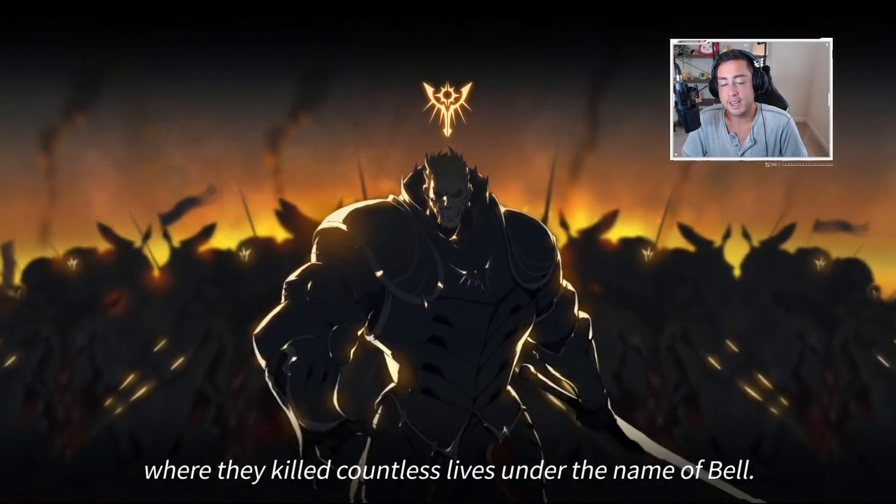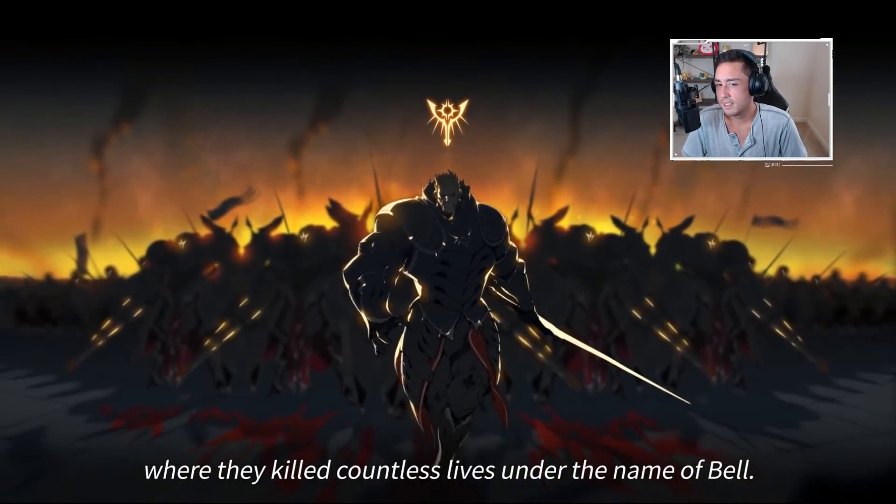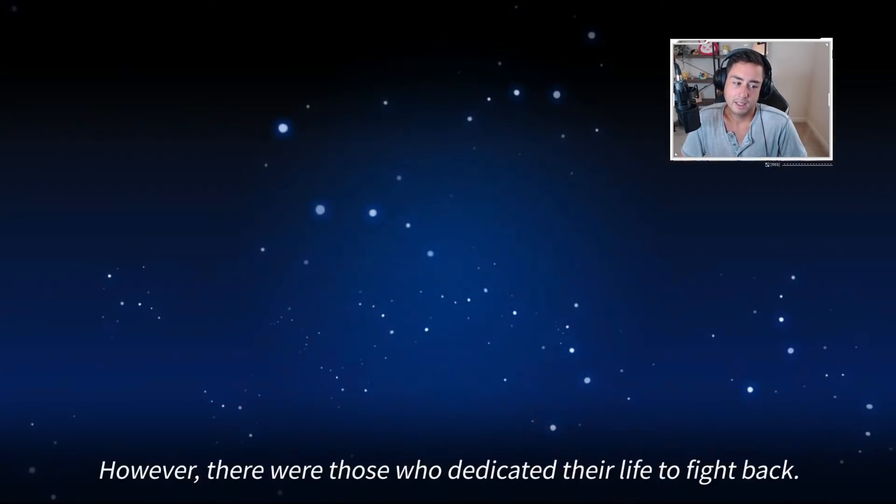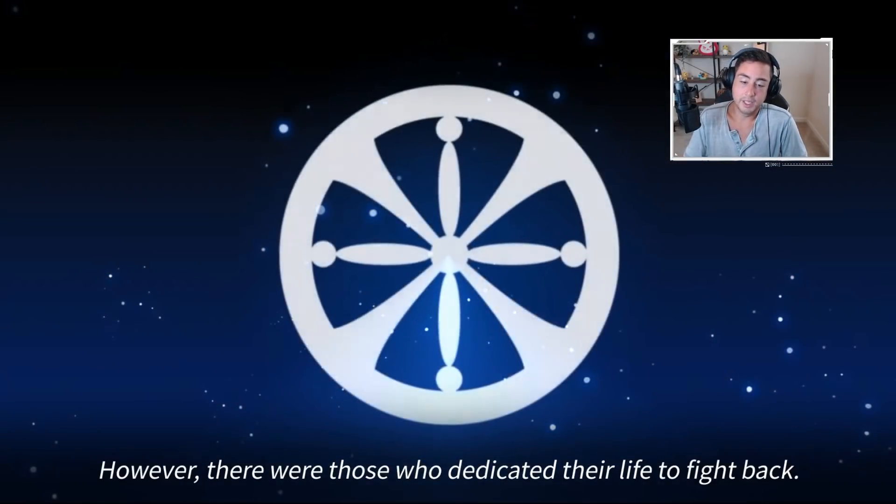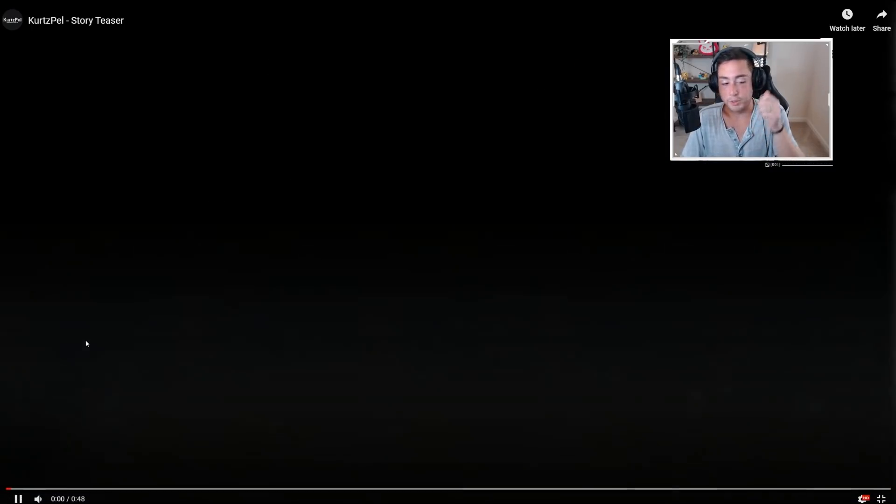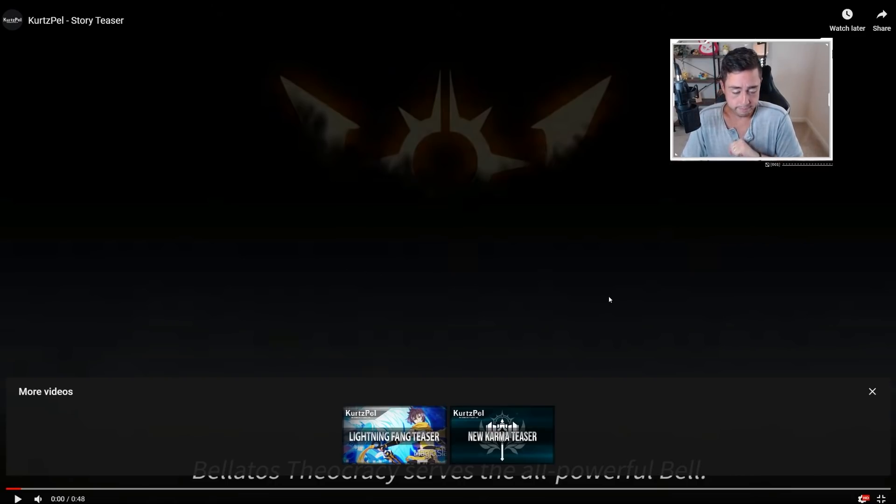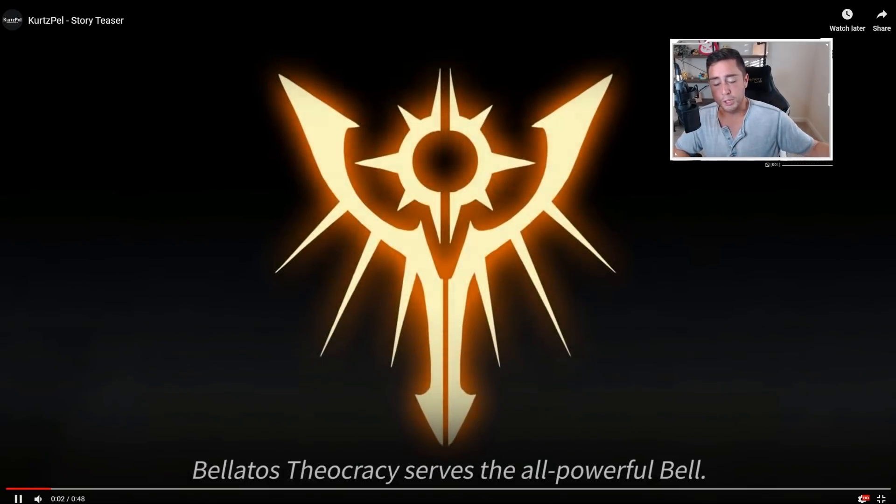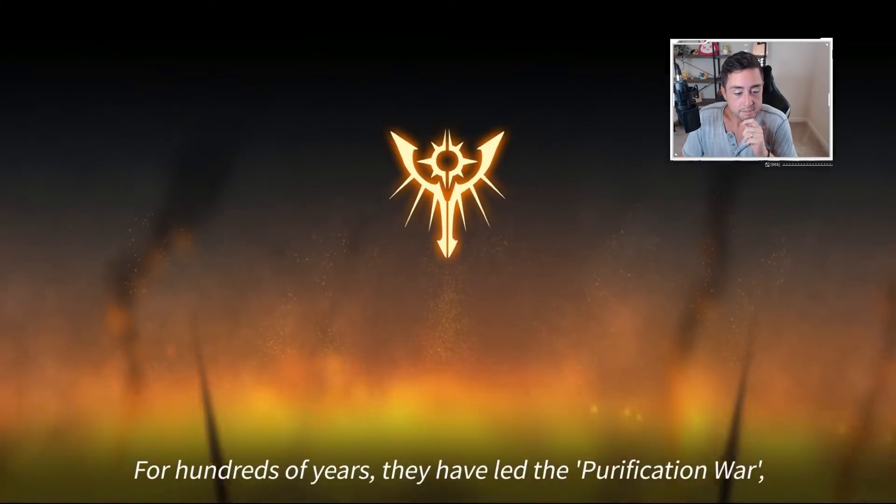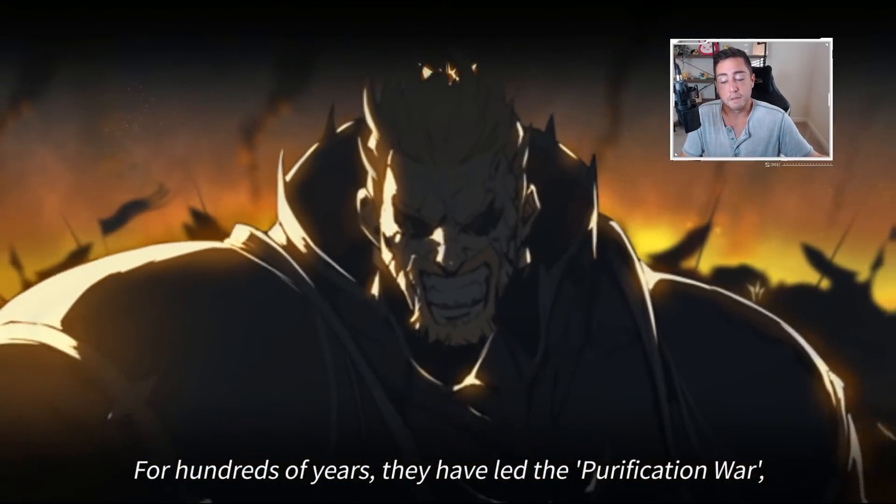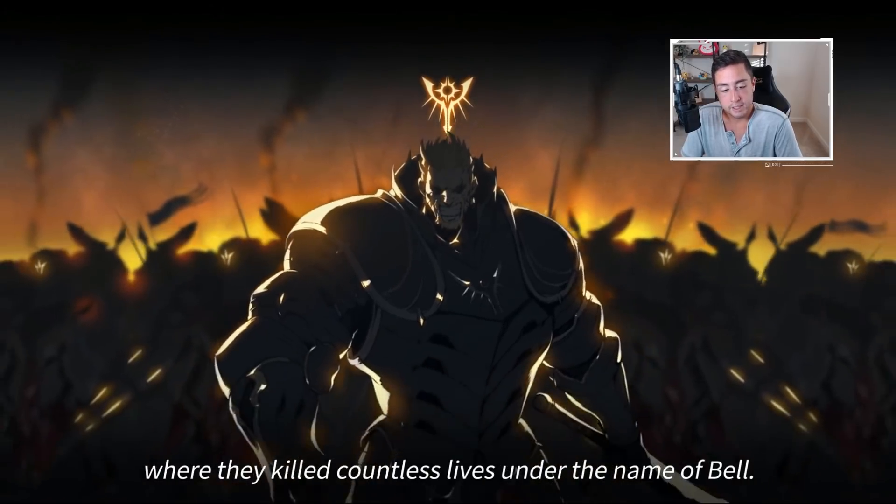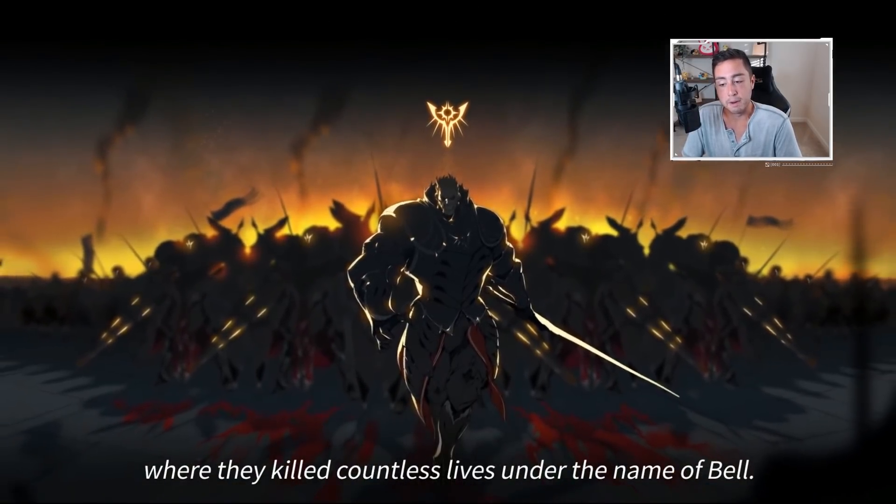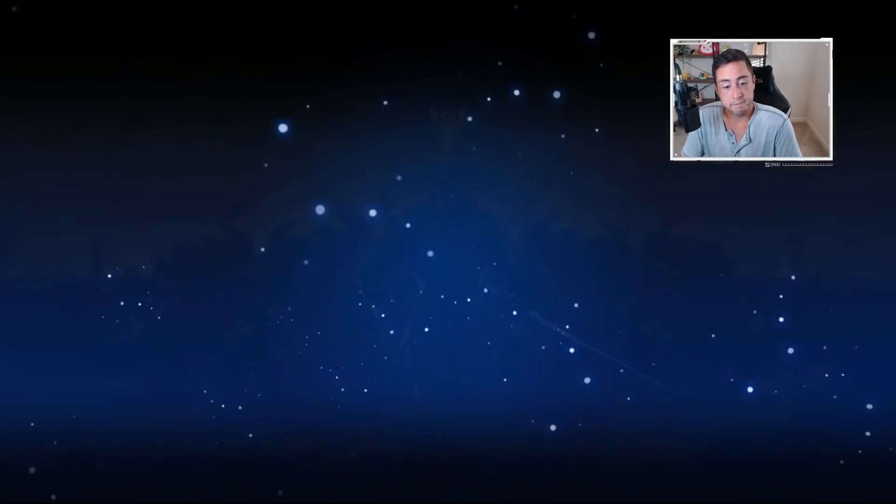Wait, this is not voiced at all? No, it's not. Okay, well, allow me to remedy that for you guys. Let me boot out my professional voice acting skills here. Bellatose Theocracy serves the all-powerful Bell. For hundreds of years they have led the Purification War, where they killed countless lives under the name of Bell. I know I'm doing great.